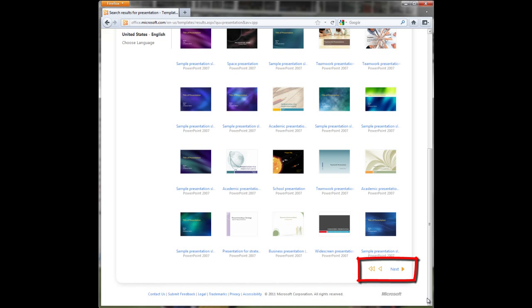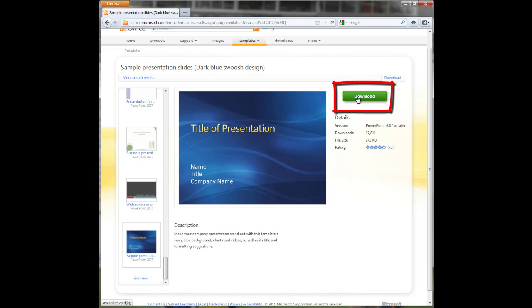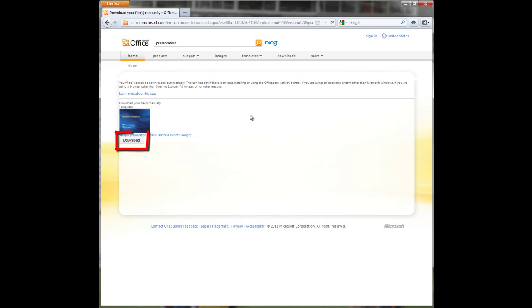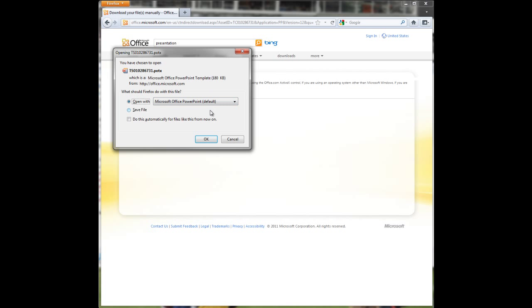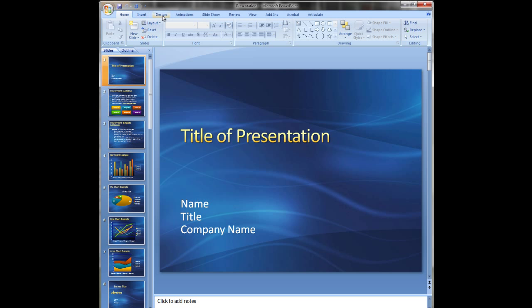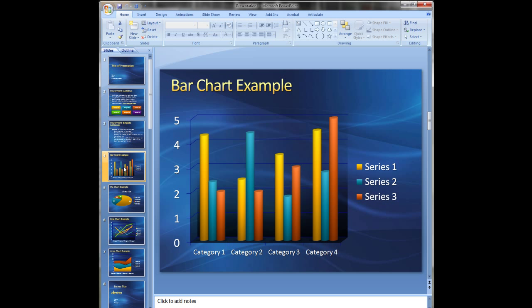Scroll down and click next if you need more templates. Once you have found one you like, click on it, then click download. Once it is downloaded, see if it is what you want. If not, start the process over. If it is, you're good to go. Starting with a fresh new template will give your audience the impression that you spent a long time preparing for your presentation, and they'll appreciate that.